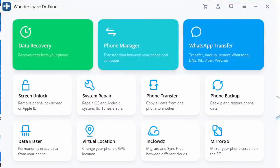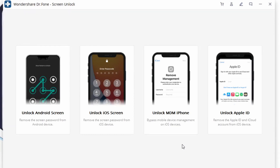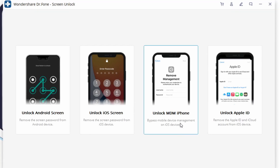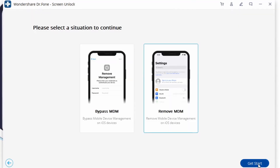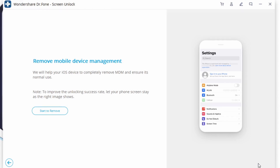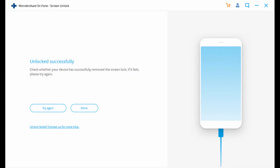Download and install the toolkit on your PC, then go to Screen Unlock and tap on the Unlock MDM iPad option, and click on Remove MDM to initiate the removal process. Tap Start to Remove, then wait a little while for the app to verify the process. Go ahead and turn off the Find My iPhone feature as well. The toolkit will let you know when it's done by displaying Successfully Removed, and then you're good to go.